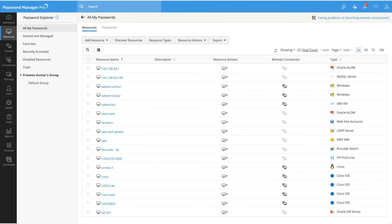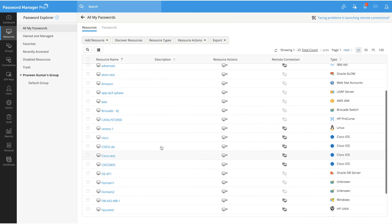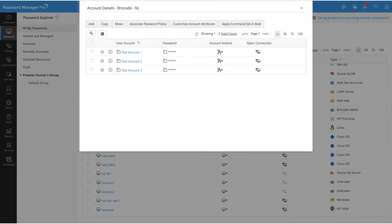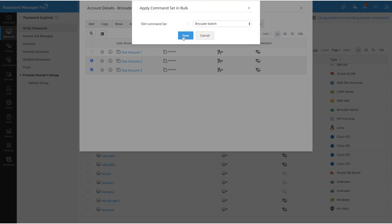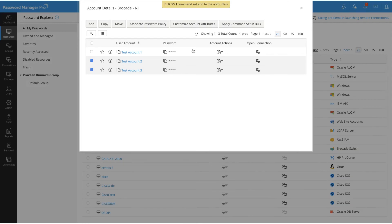There is also an option to apply a single command set to multiple accounts under a particular resource. To do so, click on the particular resource — here I will select Brocade New Jersey, which has three test accounts under it. Choose the required accounts under the resource and then click on Apply Command Set in Bulk and save. This will map the command set to all the selected accounts under that resource. That's all about SSH command sets.